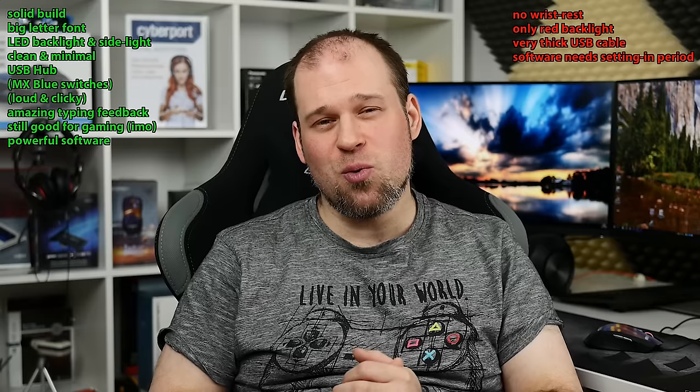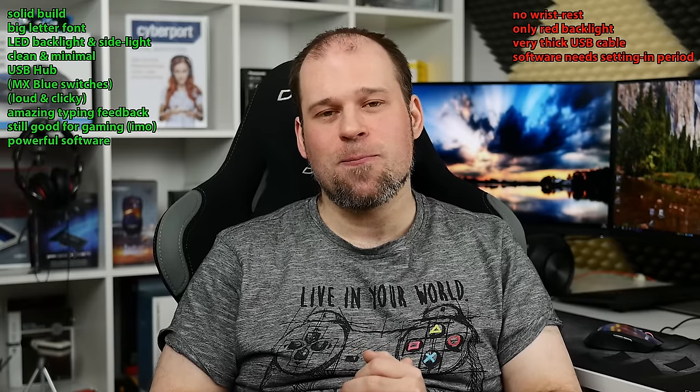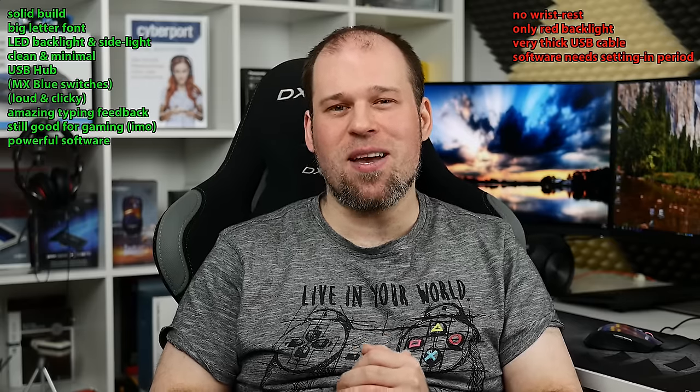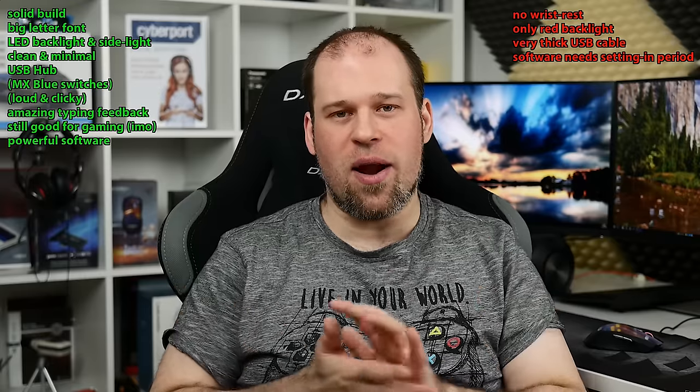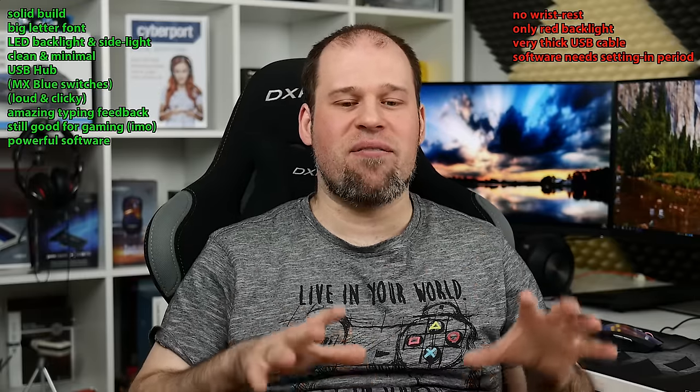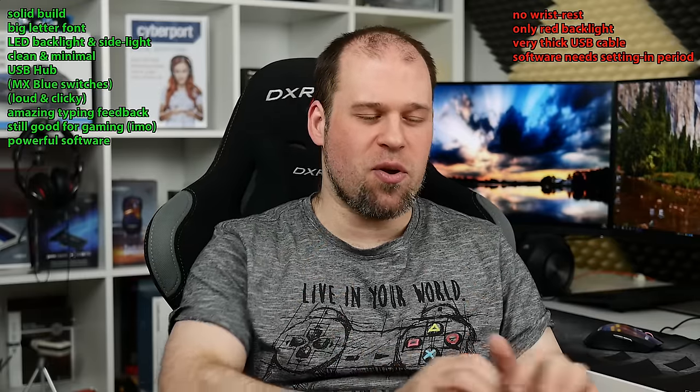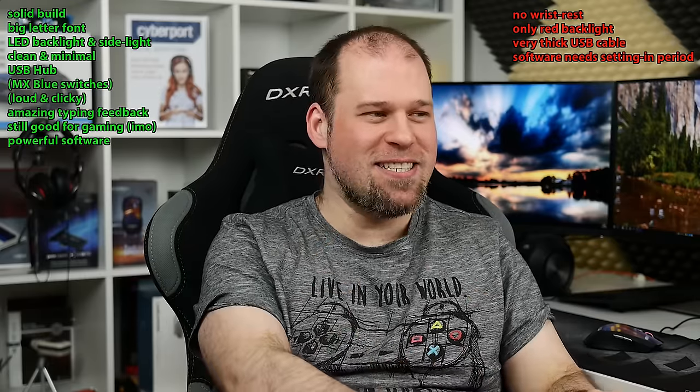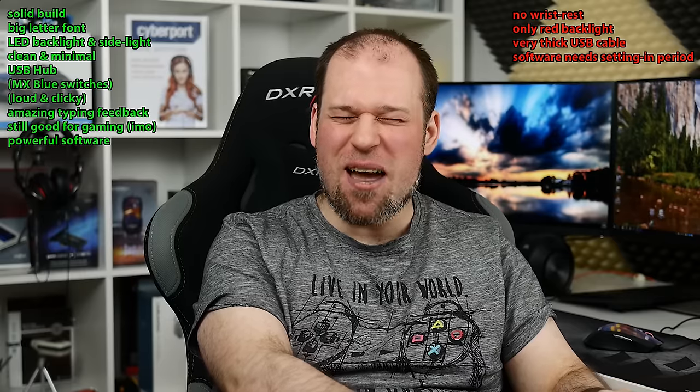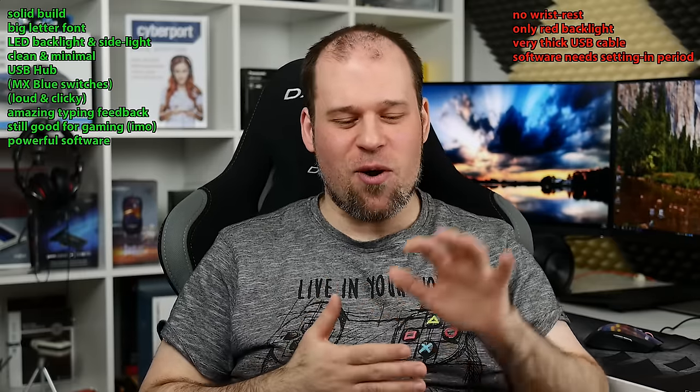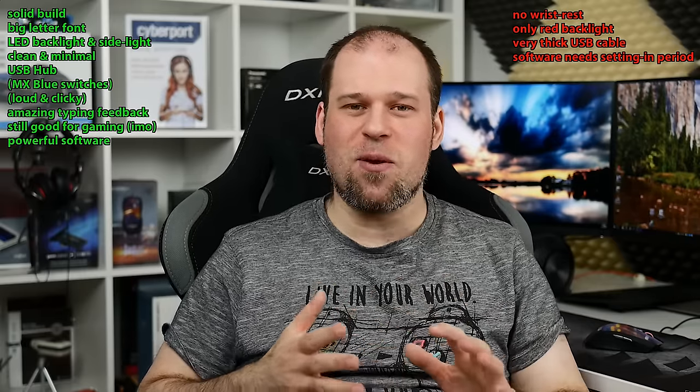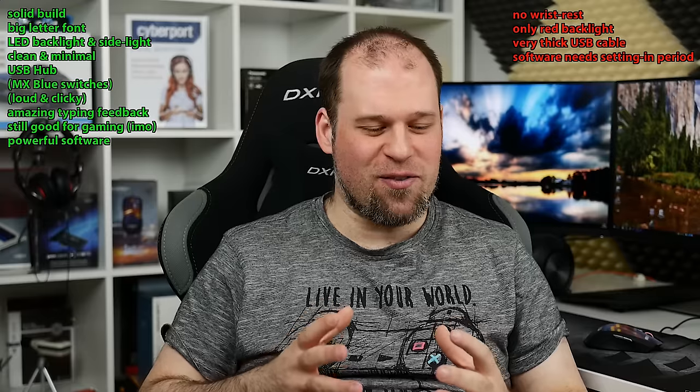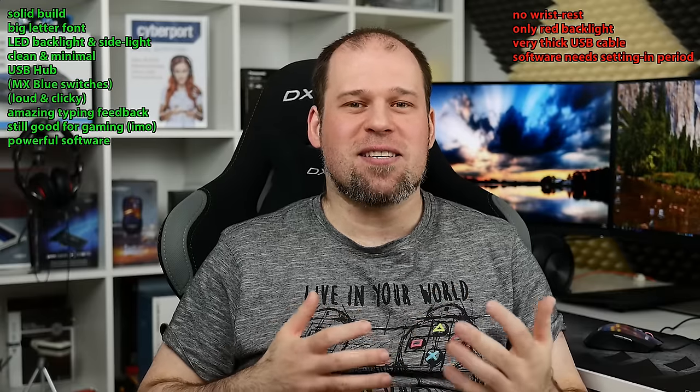The MX blue switches and the loud and clicky noise is maybe a problem for a lot of people and that's why I have it in brackets. But this is exactly the one thing that attracts me so much to this keyboard because as I said here, the amazing typing feedback, the sound and click, this is exactly what I was looking for because the typing experience for a long period of time is just so amazing.